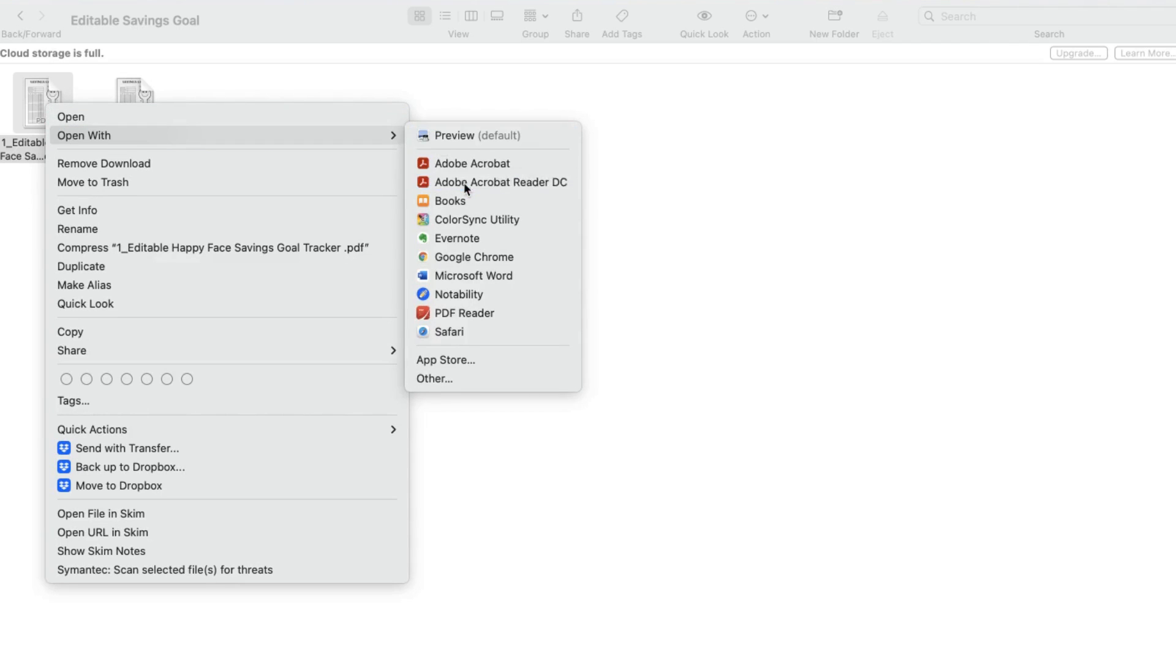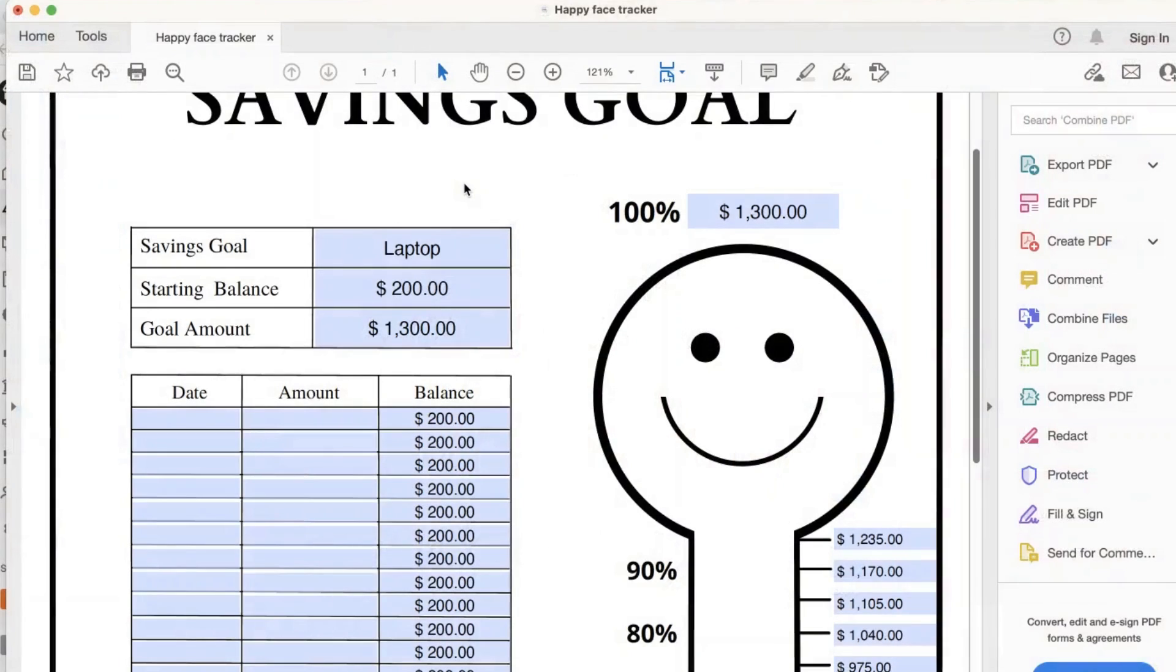For MacBook users, please also use Adobe Reader for most reliable results. Let's go over how to edit this PDF file.